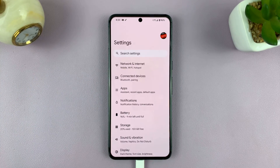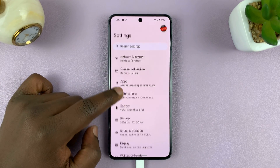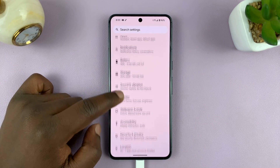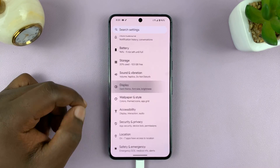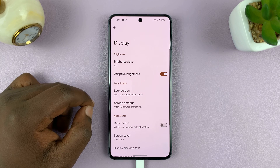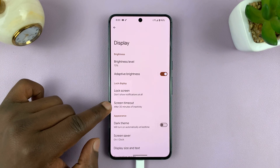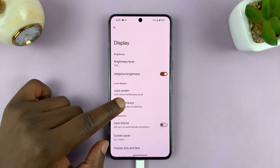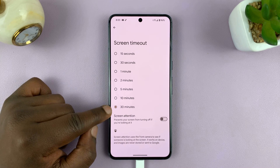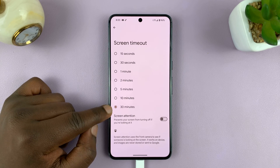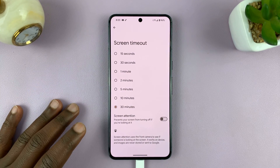So go to Settings. On the main settings page, go to Display. And then under Display, look for Screen Timeout. Tap on that. Mine is set to 30 minutes, obviously, because of these tutorials I'm making.